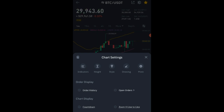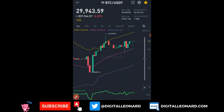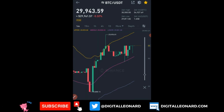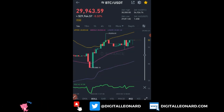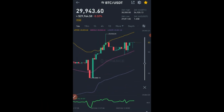For example, if you want to adjust the height of the chart, click on 'Height' and a line appears. Click and drag to adjust the height — it takes the chart up and down accordingly.